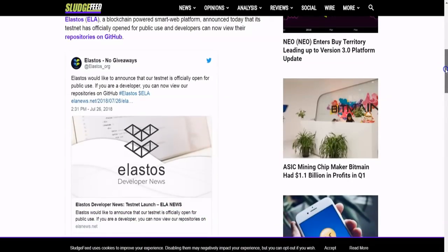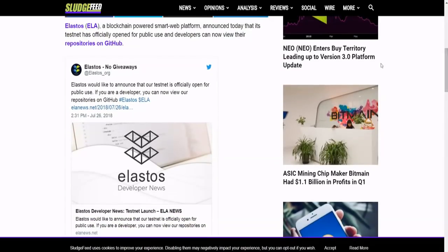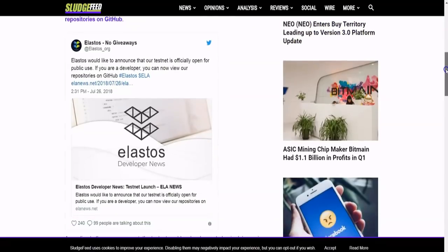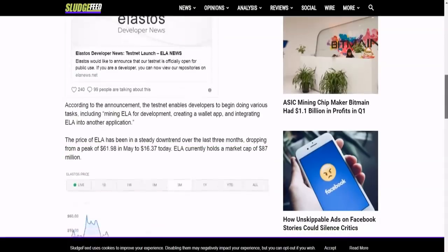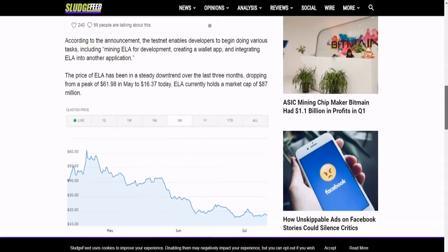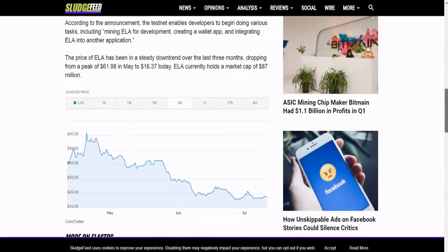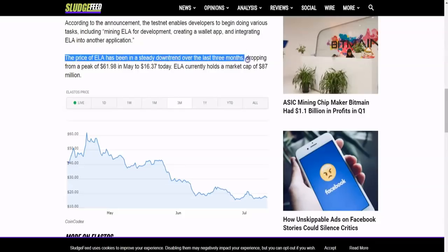They mentioned their repositories on GitHub, and if you're a developer you can view those repositories. The testnet enables developers to begin doing various tasks including mining ELA for development, creating a wallet app, and integrating ELA into another application.